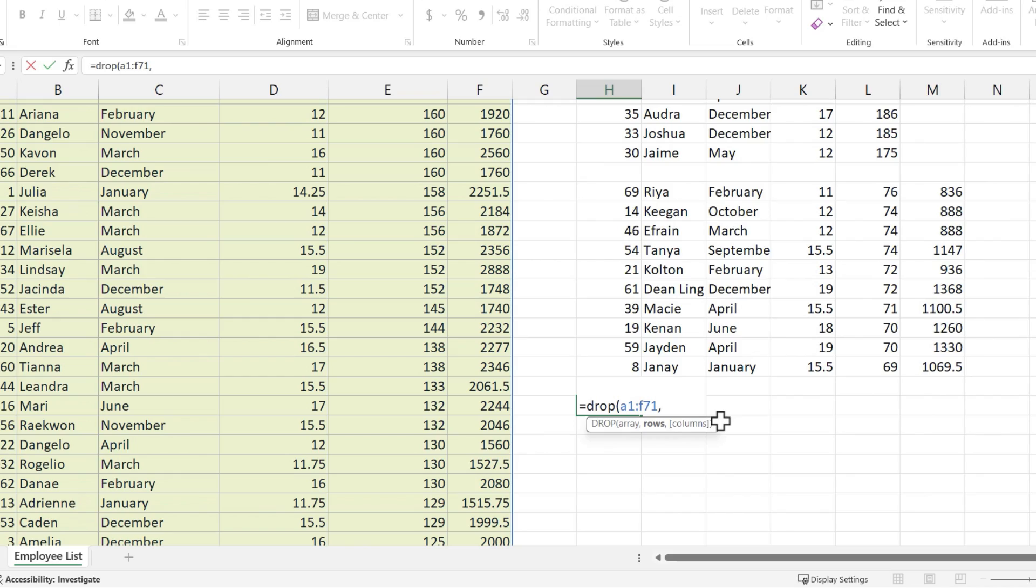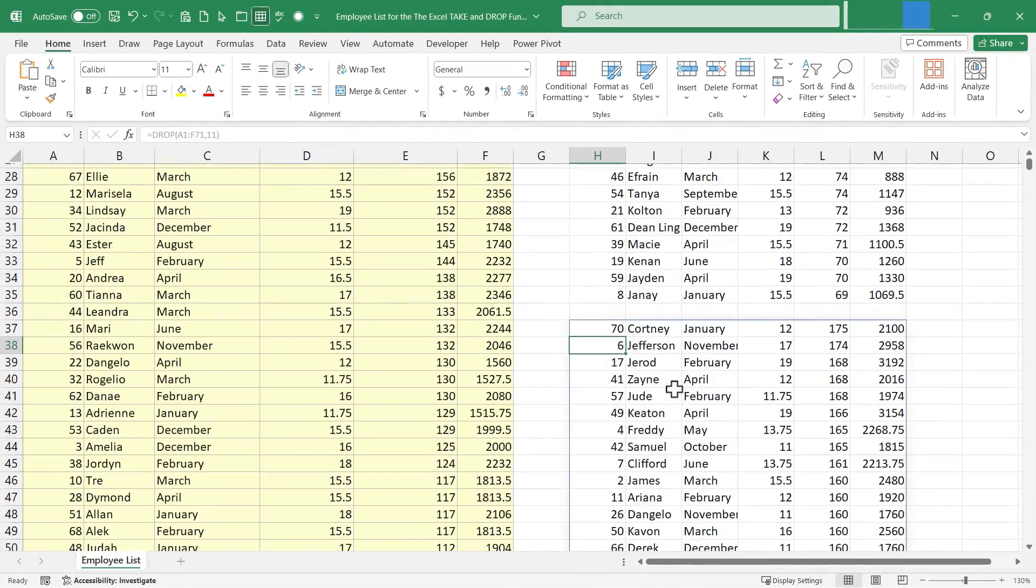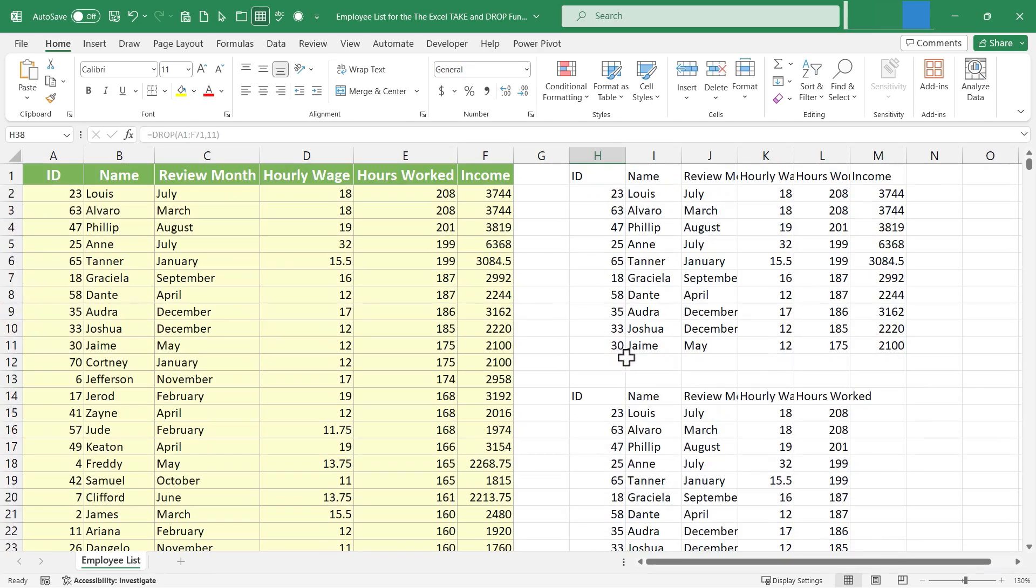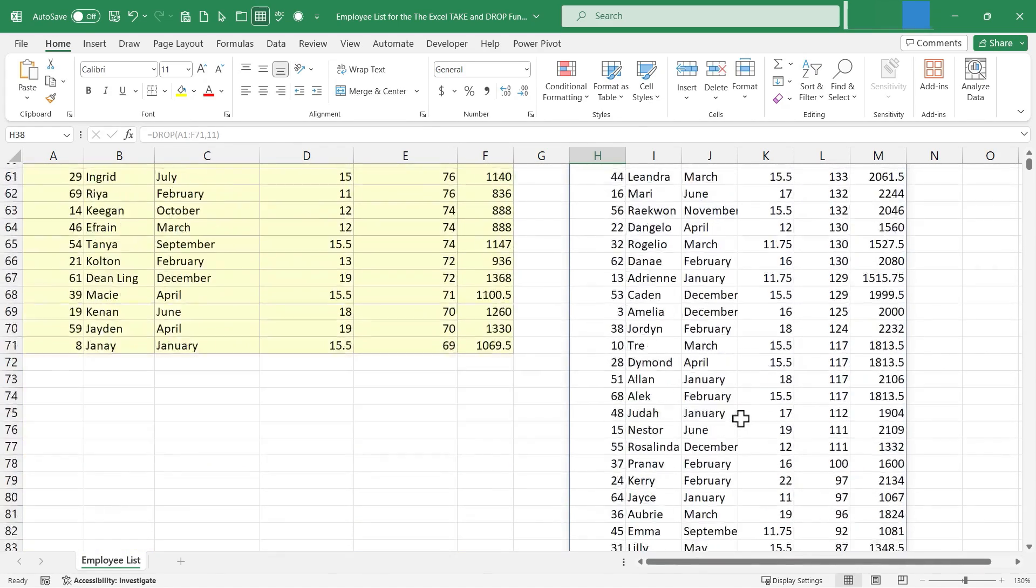So let's drop the first 11 rows, right parenthesis, tap enter, and it worked. The first result is Courtney, who is the 11th employee in that list now.